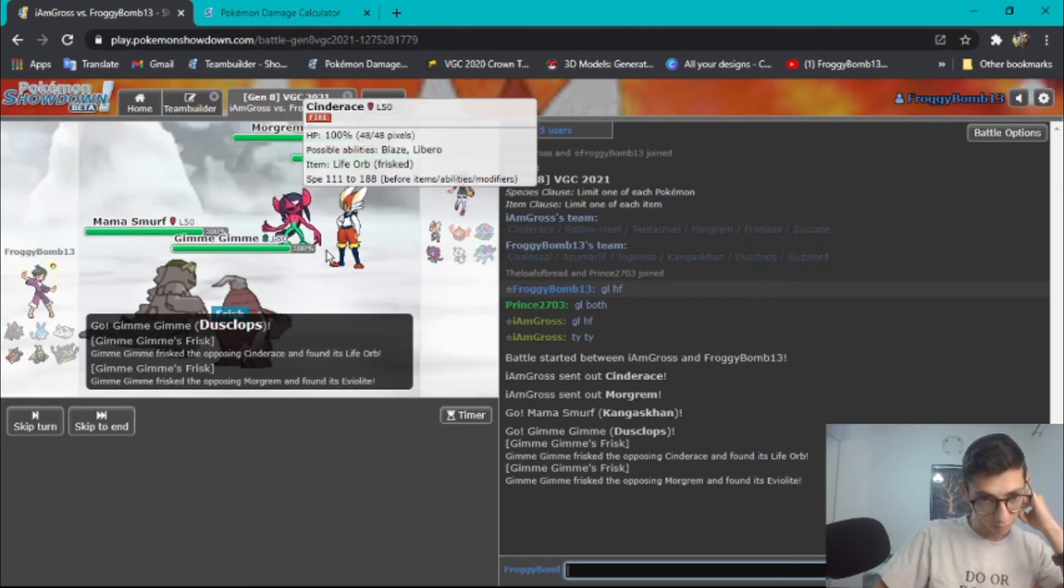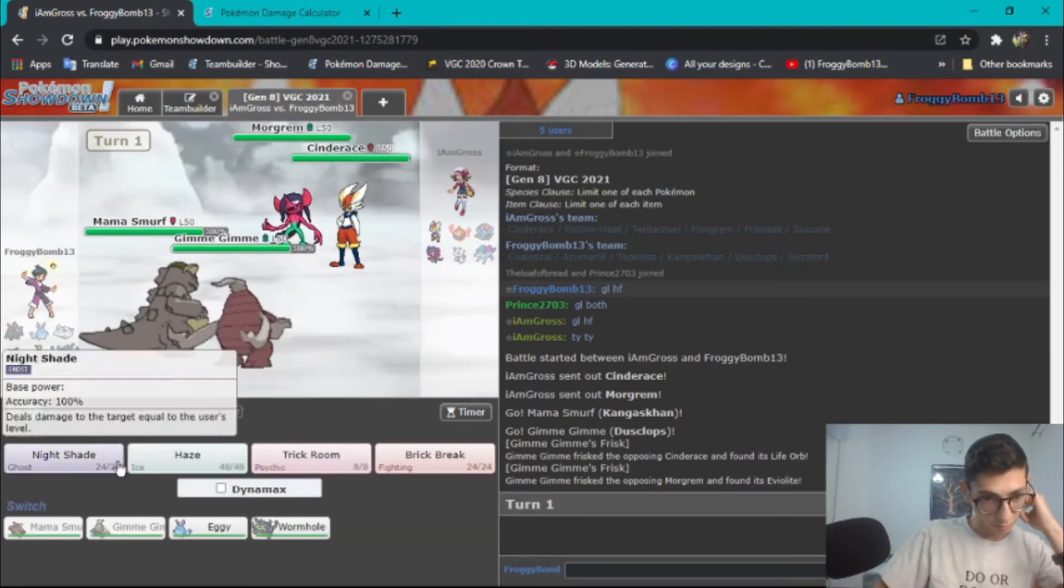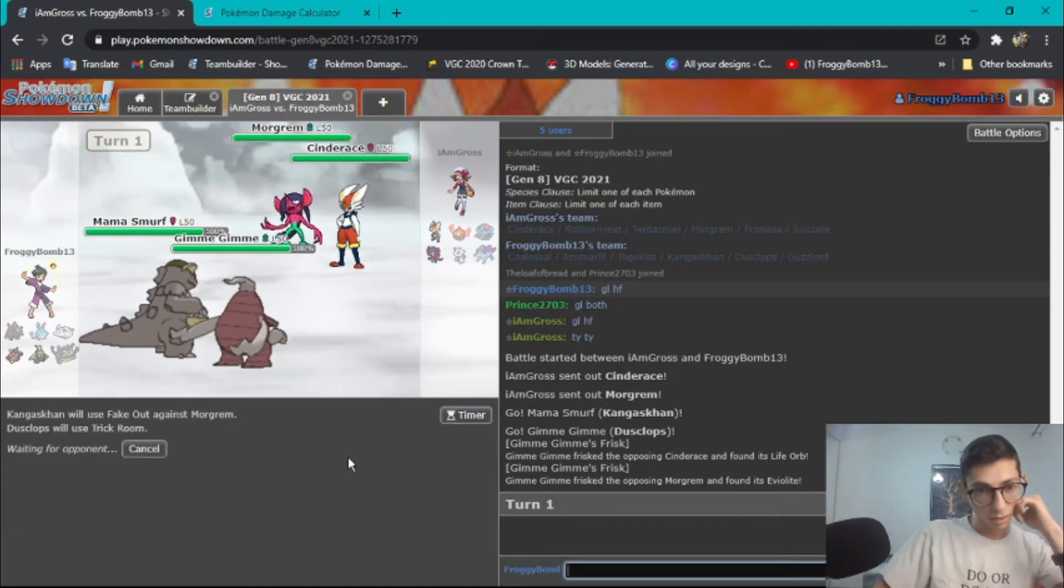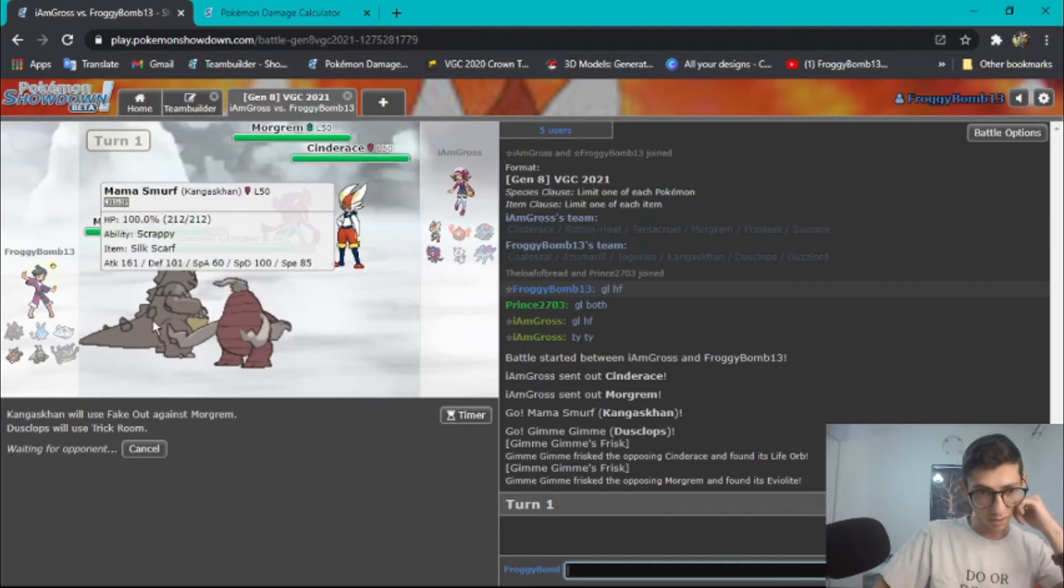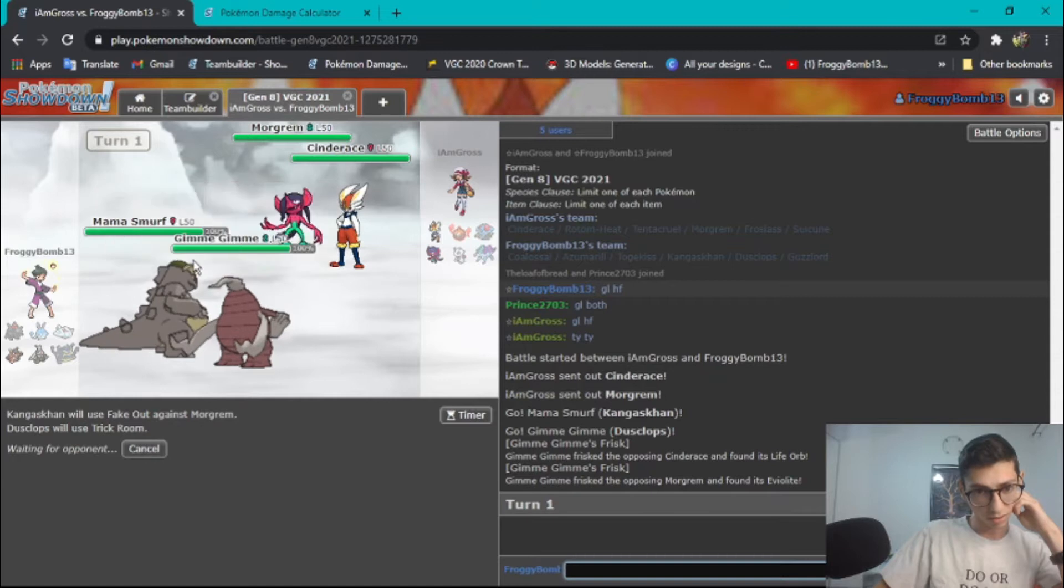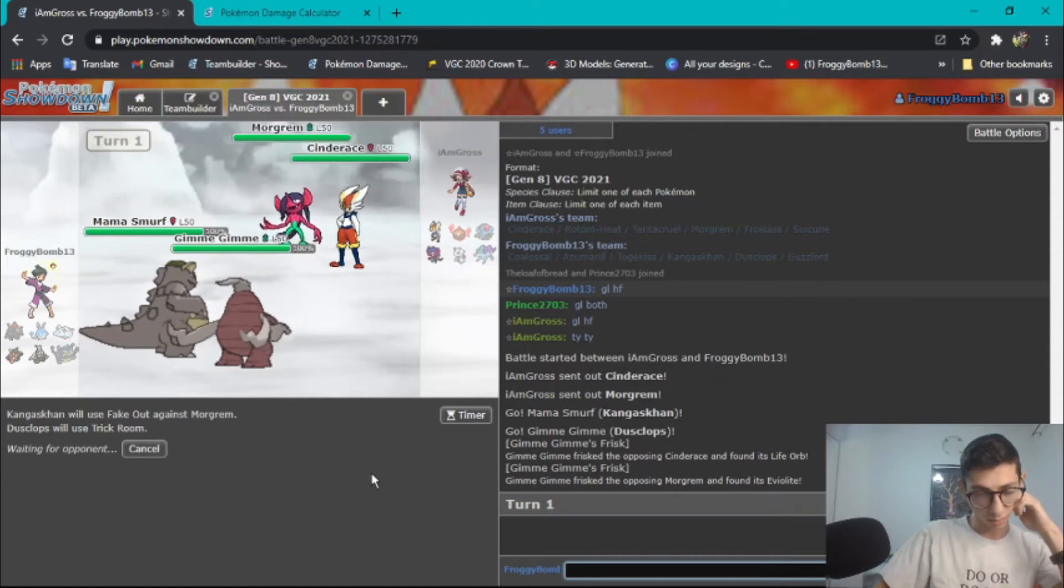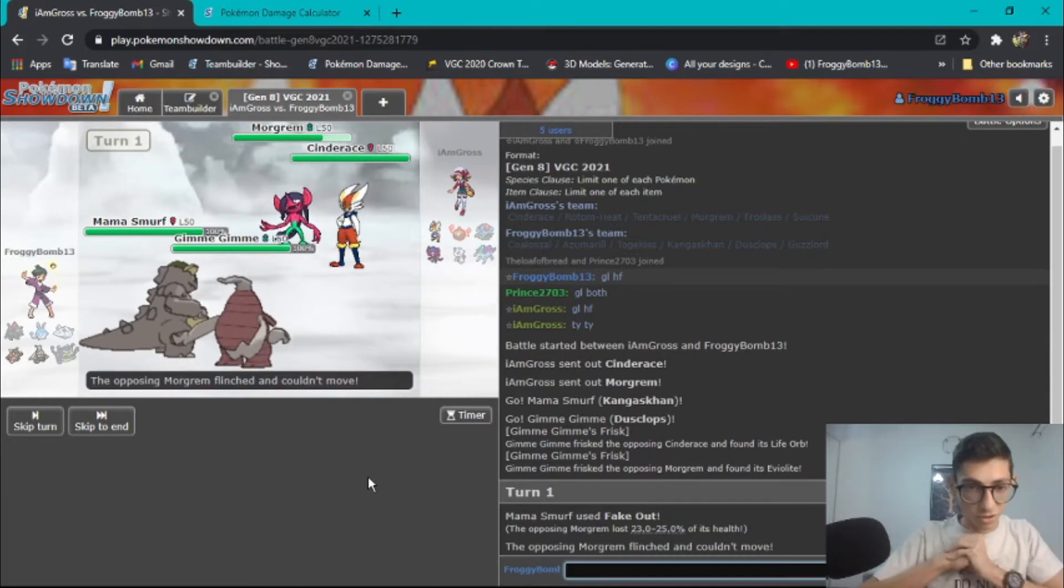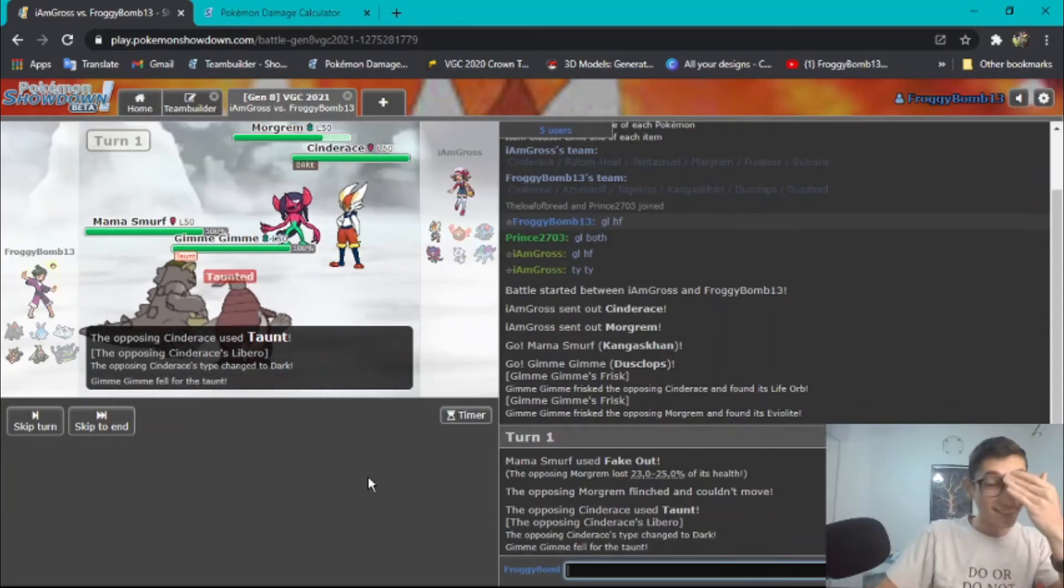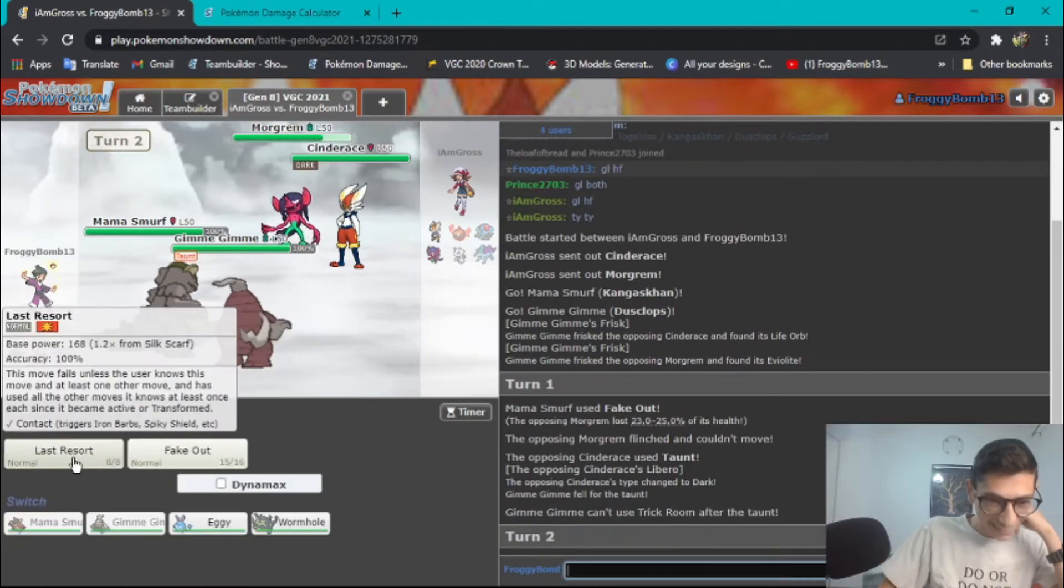Focus Sash, Life Orb, Eviolite, okay, perfect, good to know. So I will fake out you and Trick Room. Let me see why I don't do that. Yeah hopefully I'm faster with Kangaskhan, actually cause that would be bad if I'm not. I am running zero speed and then again I don't think he's running speed on Morgrem, okay good. Okay good, he's playing just good. NANI, Cinderace with Taunt, NANI, oh no, that's not good at all.